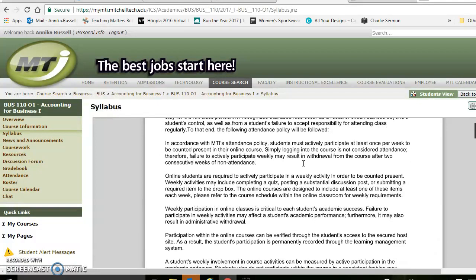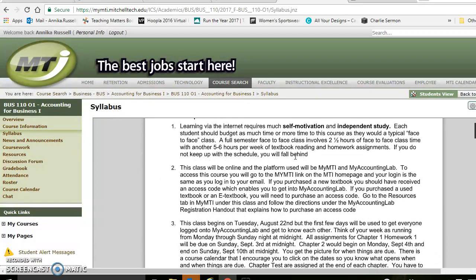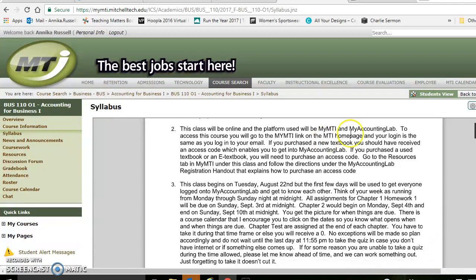As we look through here — attendance, making sure you participate in class — just make note of that. Learning via the Internet requires a lot of self-motivation and independent study. You should spend some time on it almost every single day. This also references My Accounting Lab; there's a link in My MTI, and it basically serves as your workbook. If you've bought a used book, you can go in and buy the access code separately. If you buy a new book, it should come with it.